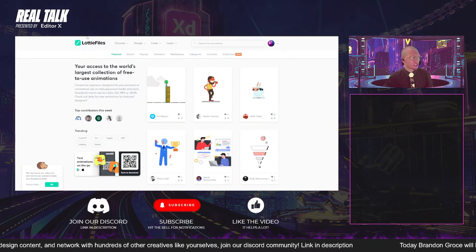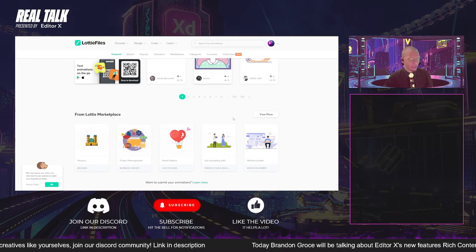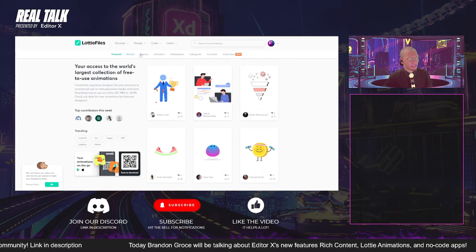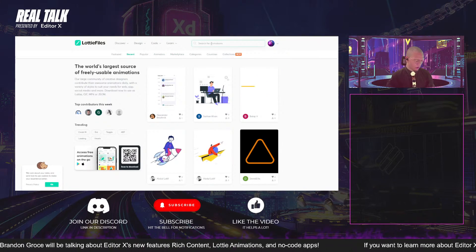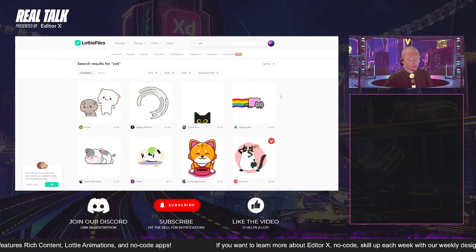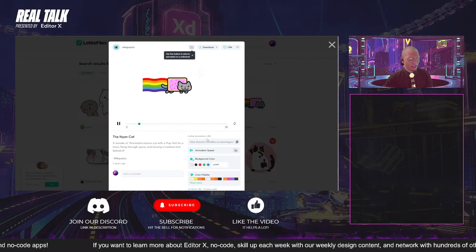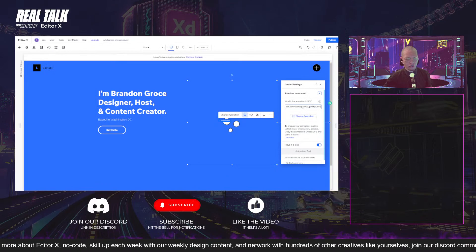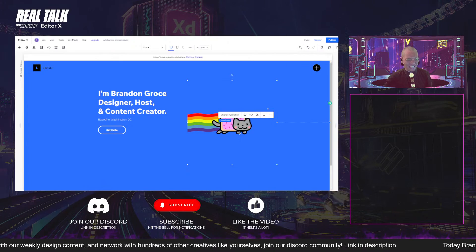So if you guys have ever been on lottiefiles.com, there are a ton of different Lottie animations you can bring in and search for exactly what you want. You can filter by recent, popular animators, and things like that, and there's a search bar. So if I type in, for example, 'cat' — if I'm looking for a cat animation — I can simply find a neon cat like this, click on it, grab the Lottie animation URL, copy it, go back to Editor X, and literally just replace that URL just like this. And there we go — we have our nice animated content.